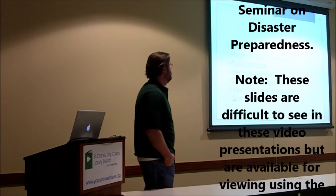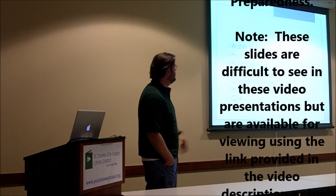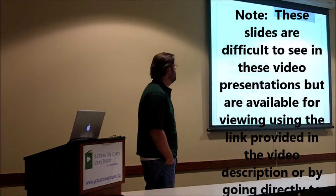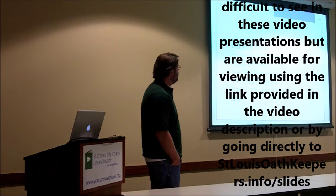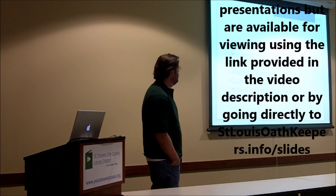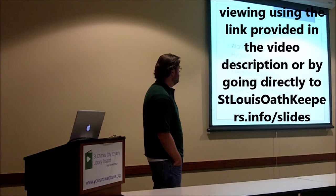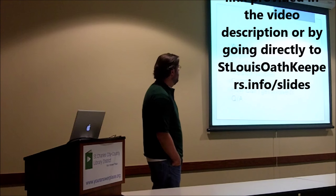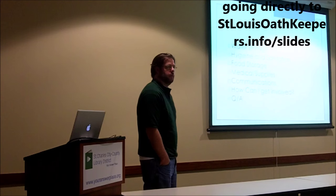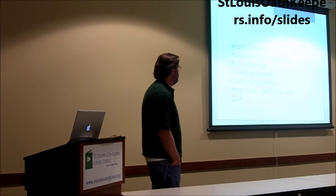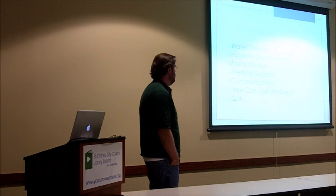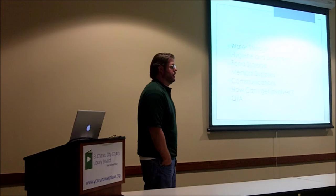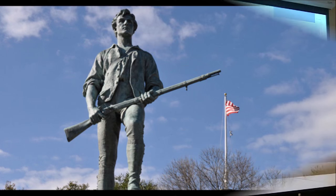We only have two hours. This is stuff we spend a lot of time on throughout the year, so we've condensed it down to short presentations to give you a quick overview. We're going to start with water storage, then hygiene and sanitation, food storage, medical supplies, communications, and then information on what you can do as an individual. About halfway through we'll take a short break.